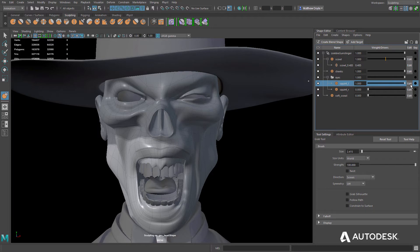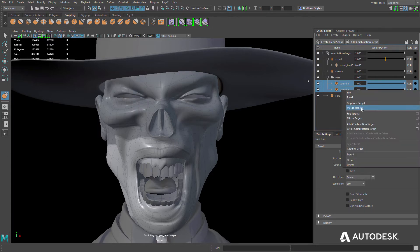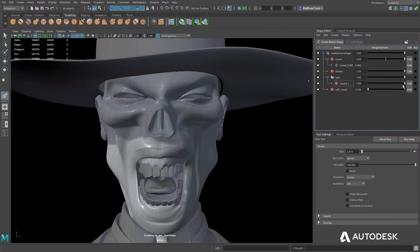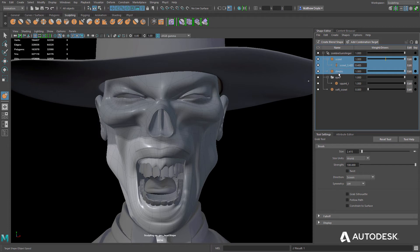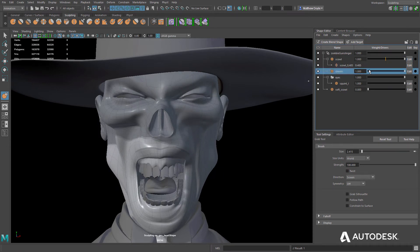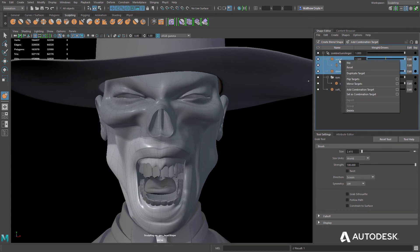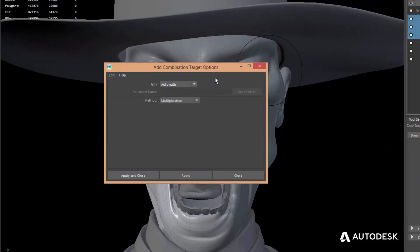Multiple blend shape targets can now be merged together, resulting in a single blend shape. Combination shapes allow for the creation of a single blend shape that is driven by multiple source blend shape targets.